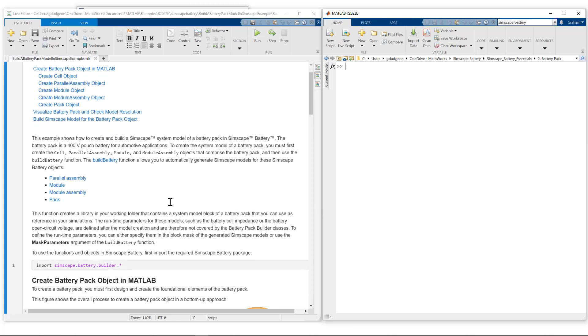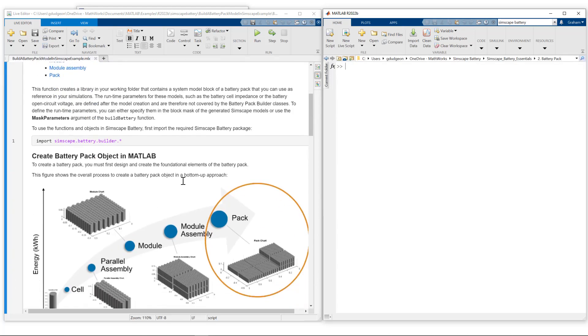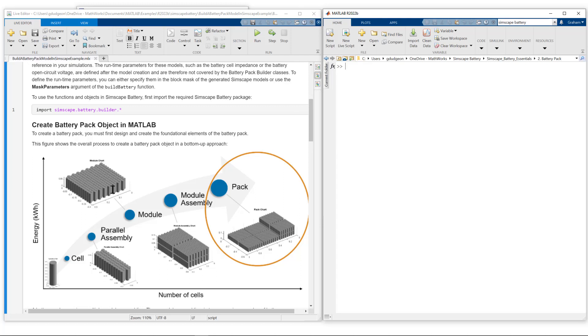In part 1, we worked up to the module level. Looking at this visual, the steps to go from cell to pack are: cell to parallel assembly to module. Those were the steps we took in part 1. Today, we're going to move from module to module assembly to pack. I've already run the lines of code to create the module for this specific example.